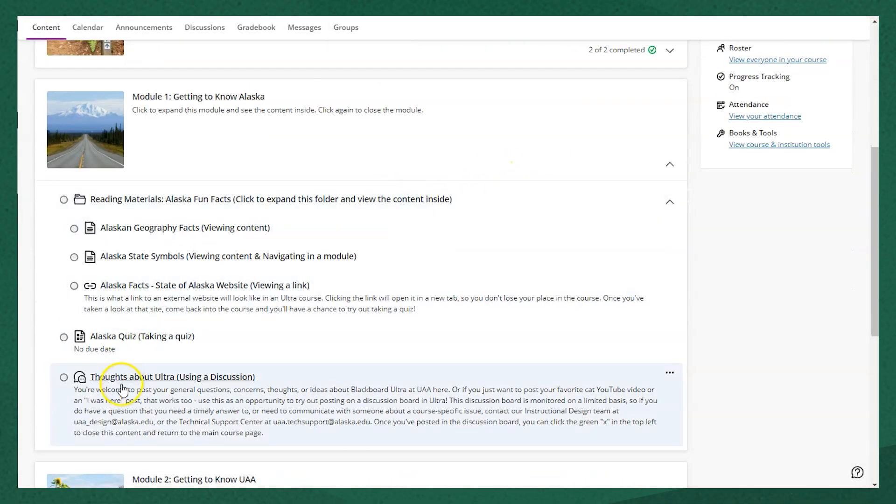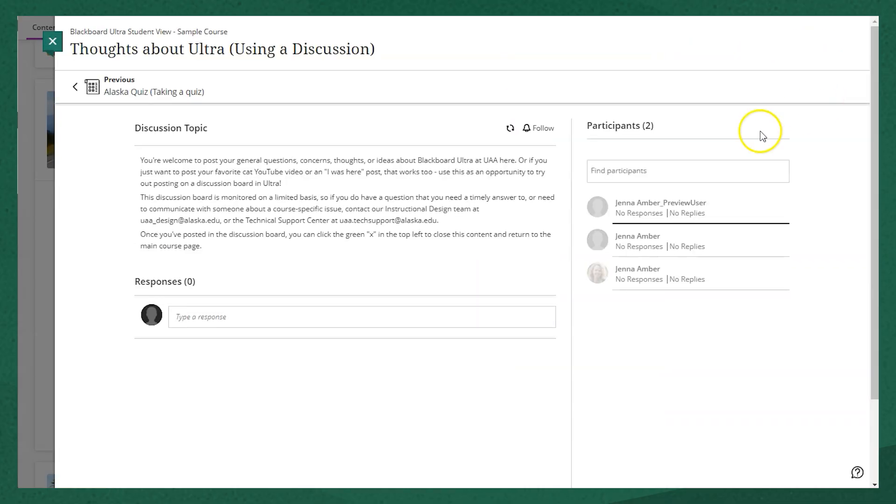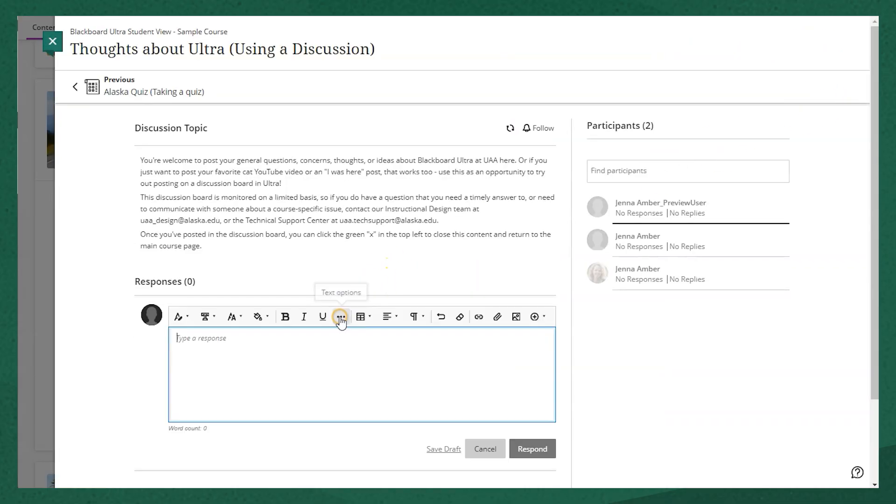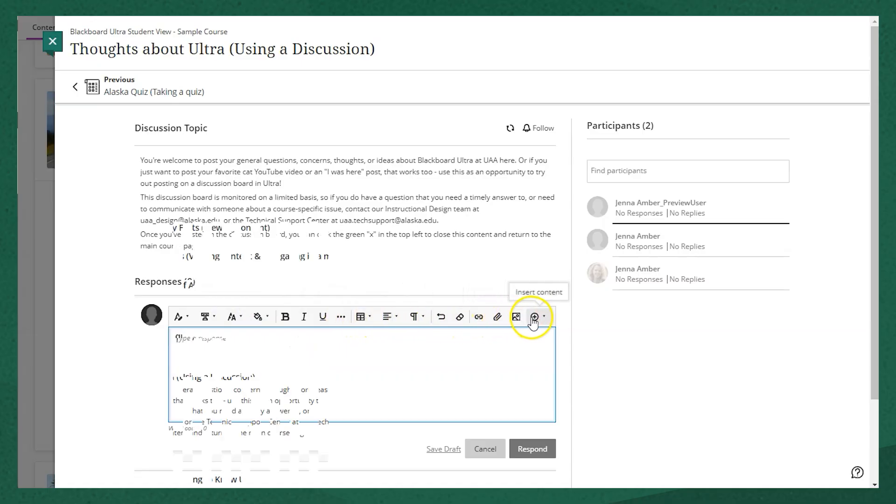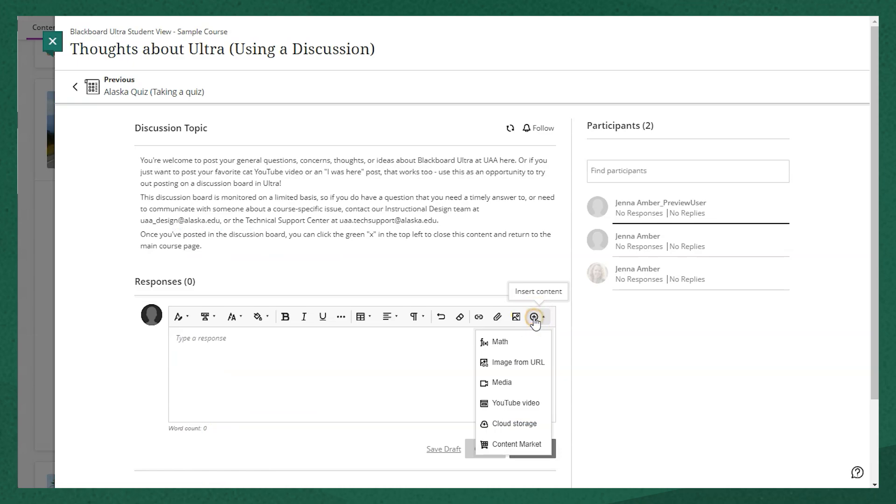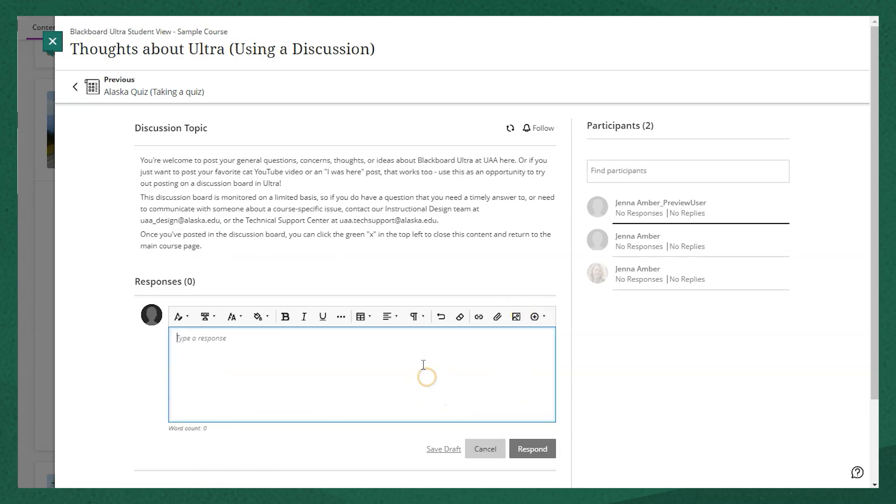Another common thing that you'll encounter in Ultra is a text box. So this might be in a journal or a discussion board or even in an assignment. Anywhere there's a text box, you can type a response, format the text, you can add an attachment or a link to a video or even embed a video directly there.